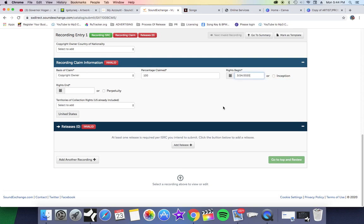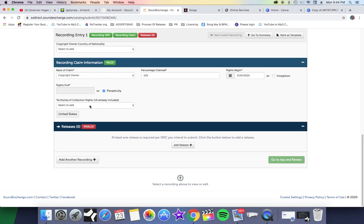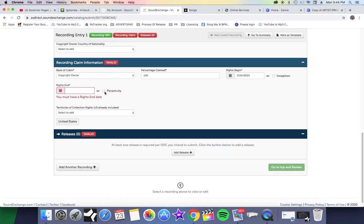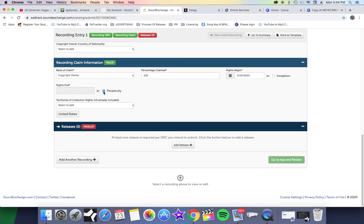Your rights are going to end or it's going to be in perpetuity. Always select perpetuity because you never want to end the rights unless you are in a contract and you want the contract to end or something like that. But if this is your own music you're releasing independently, perpetuity. As you can see, as soon as I click perpetuity, it showed up green.